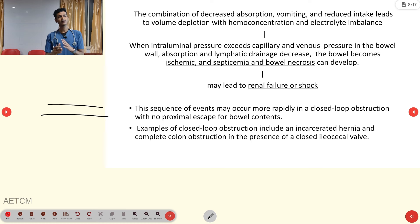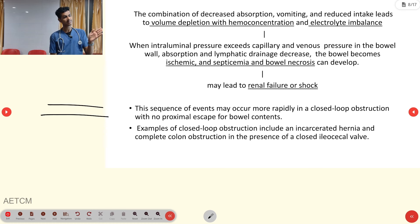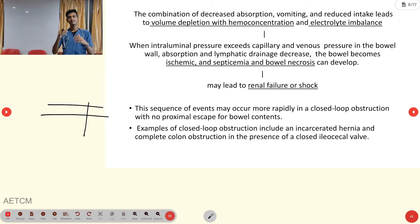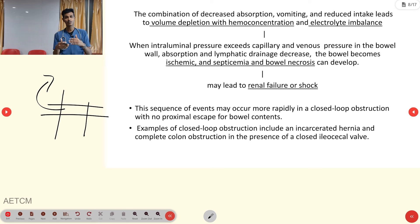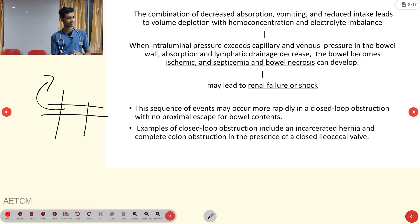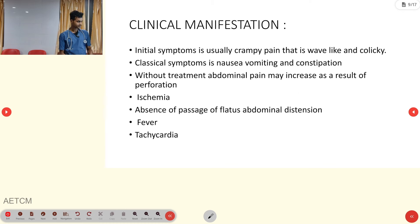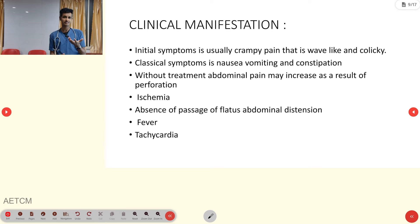This sequence can occur more rapidly in a closed-loop obstruction, where there is no proximal escape of bowel content. If the distal is blocked the body propels content proximally, but if the proximal route is also obstructed, vomiting, electrolyte imbalance, ischemia, and septic shock follow very quickly. Examples of closed-loop obstruction include incarcerated hernia and complete colon obstruction with a closed ileocecal valve.